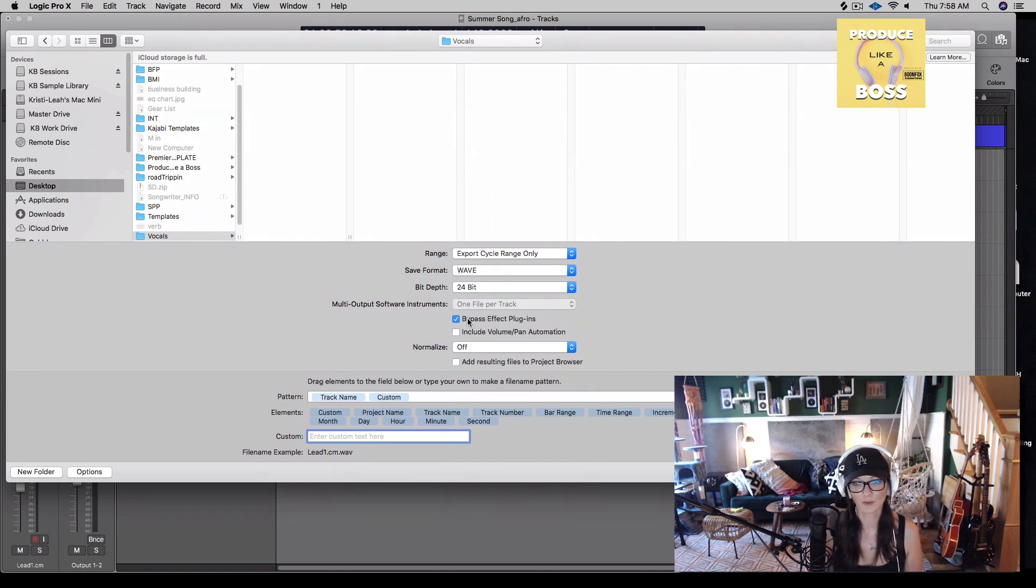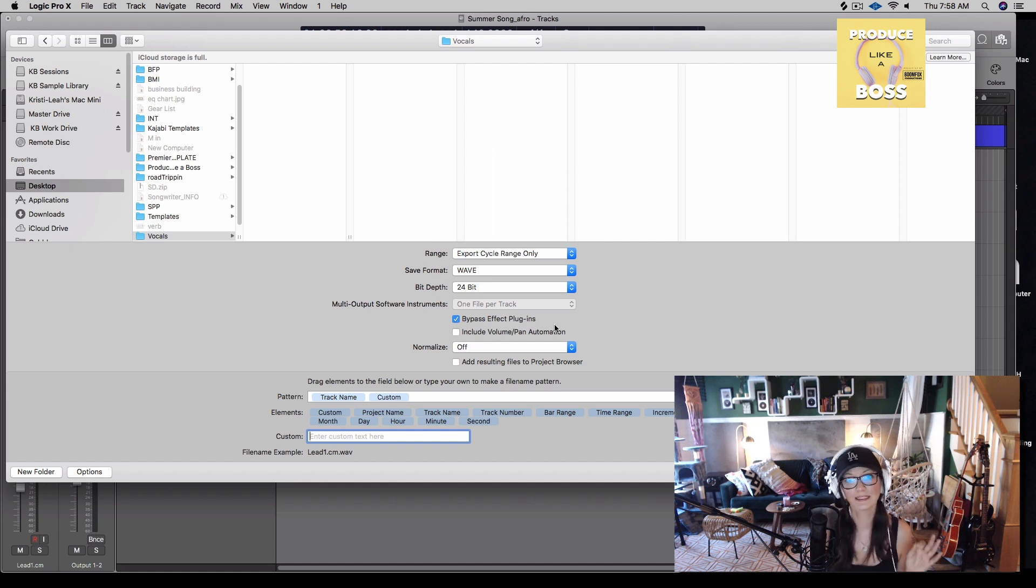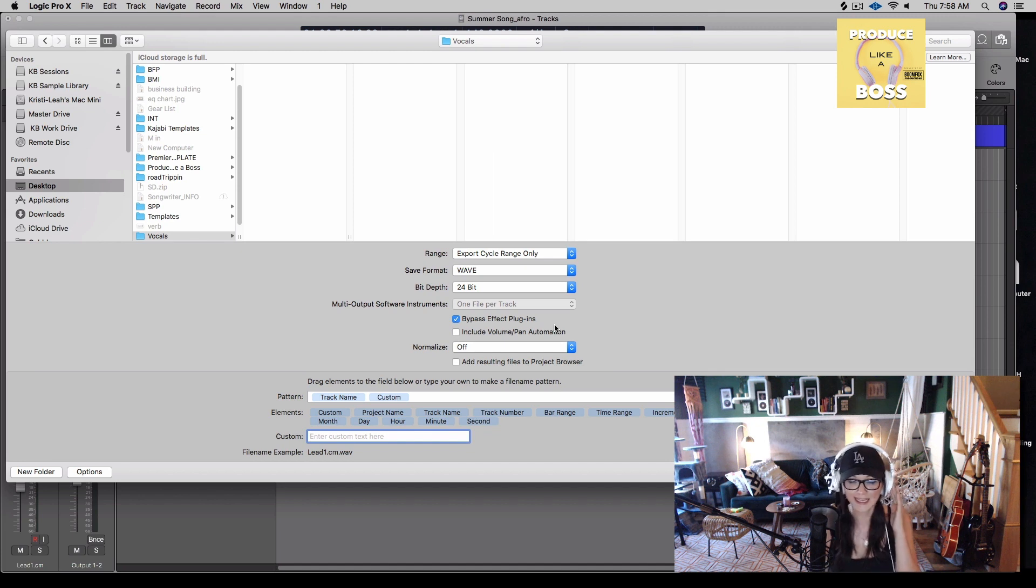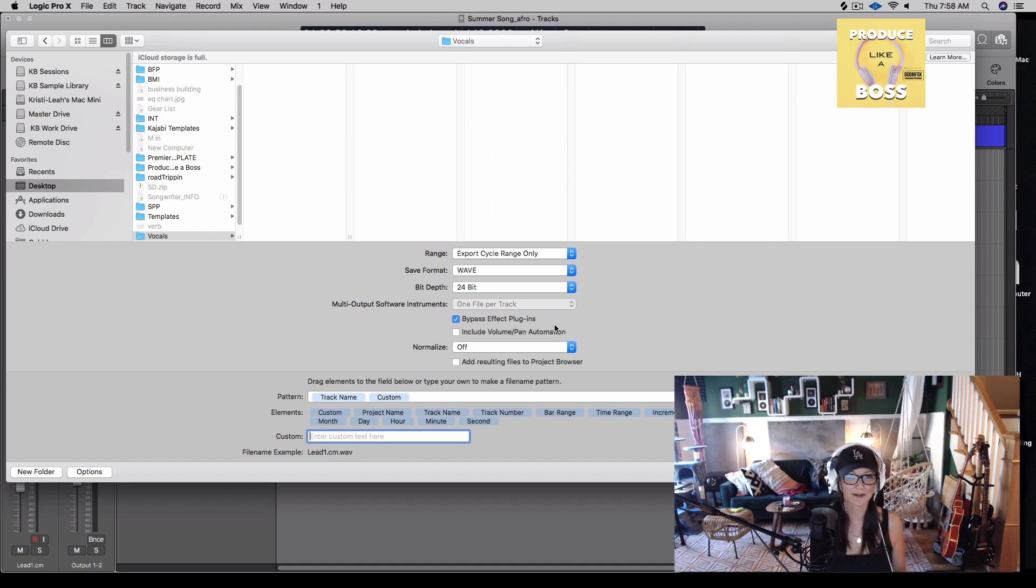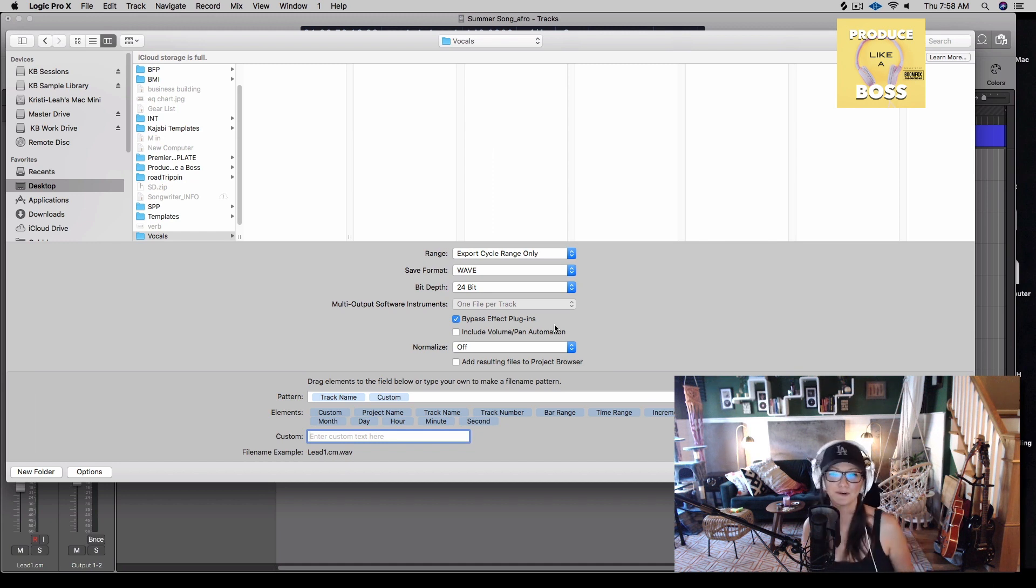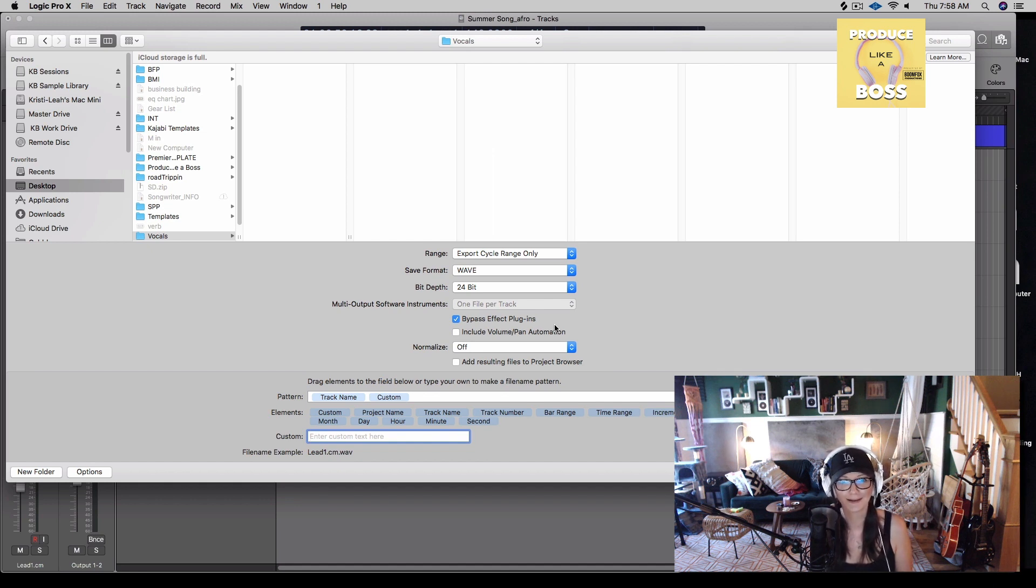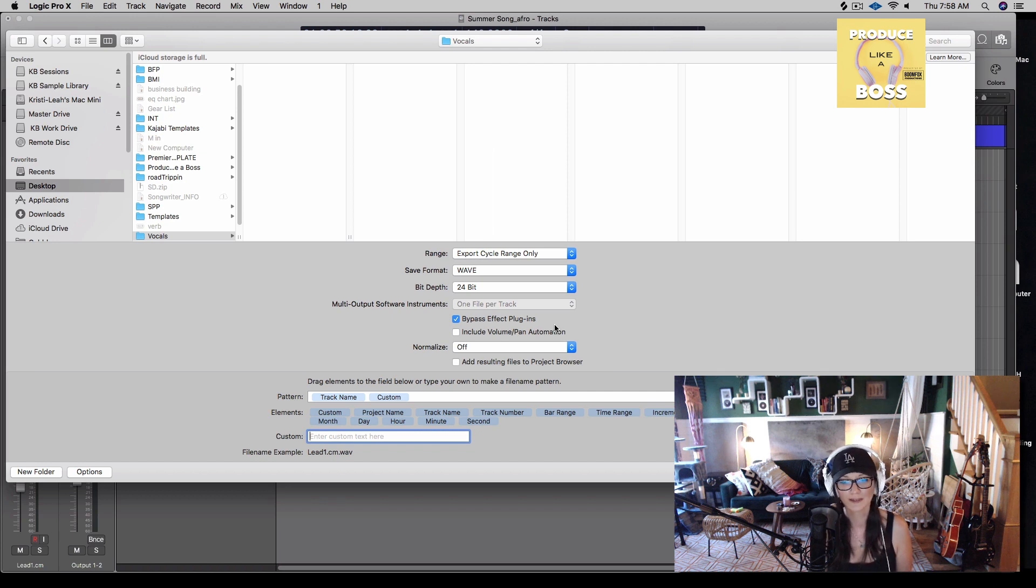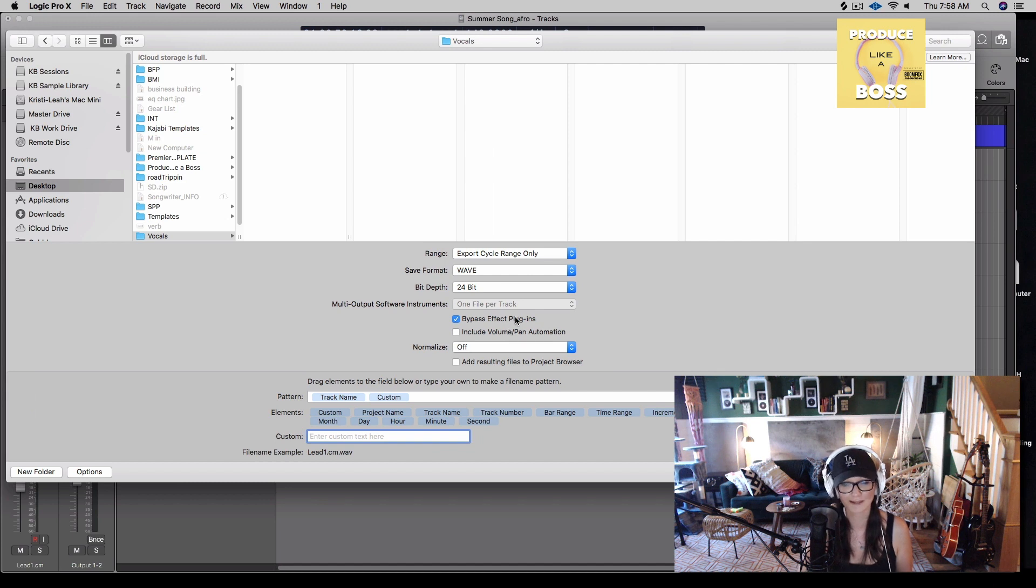And then we're going to go ahead and have bypass effect plugins selected. So let's talk about that for a second. Let's say that you're a singer and you're tracking and you want to hear your reverb and your delay, and maybe you put some compression and EQ and you put a bunch of stuff on your channel strip that your producer most likely doesn't want, unless you guys have discussed ahead of time that you're going to send him vocals with effects. But let's just say you're sending dry vocals. You don't have to pull all the stuff on the strip off. You can just bypass any of the effect plugins that were on the strip.